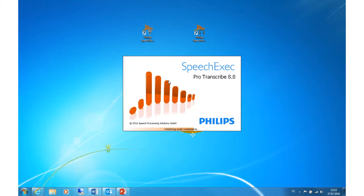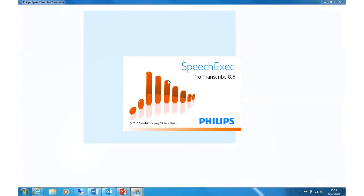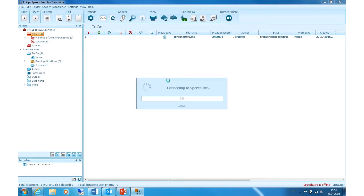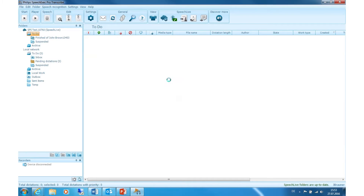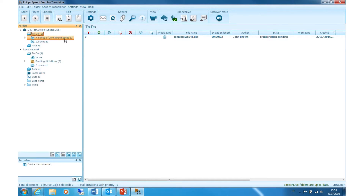In a real use case, SpeechExec Dictate and Transcribe are installed separately on different laptops or PCs. As before, the transcriptionist has to be logged in with their SpeechLive account. If that's done, the dictation will pop up in the ToDo folder and it can be transcribed.